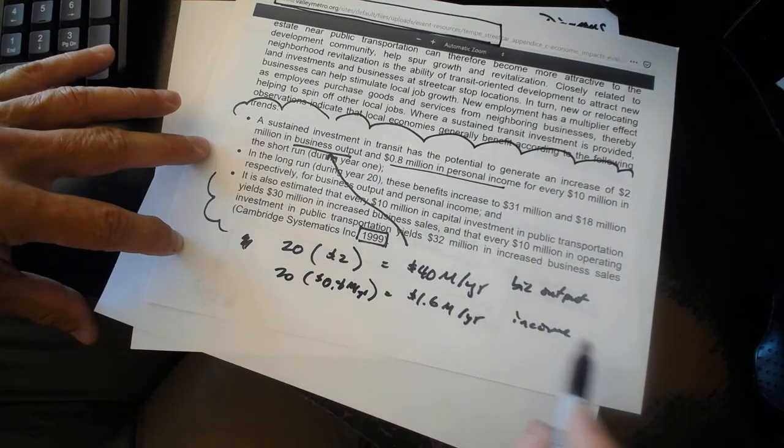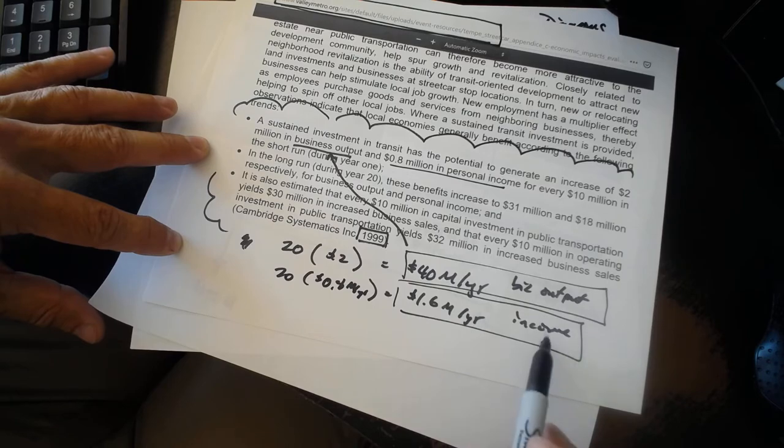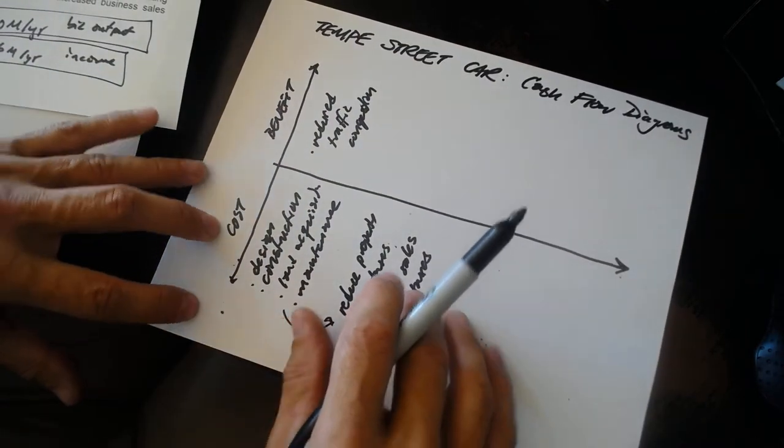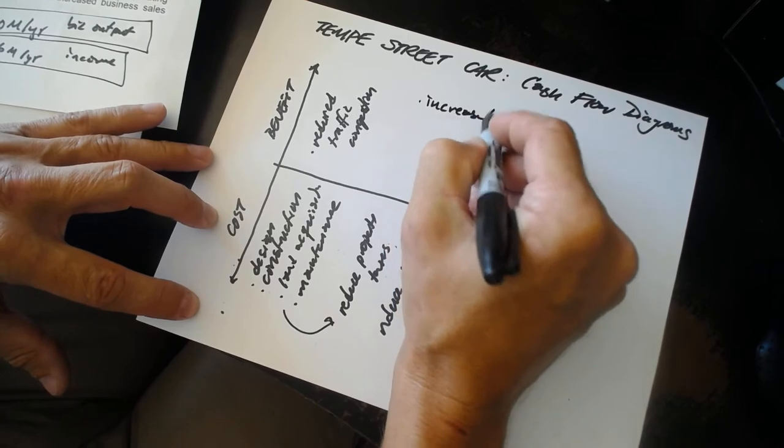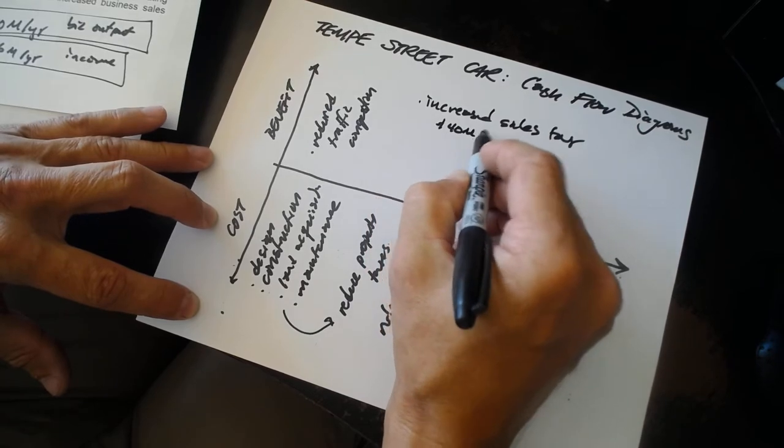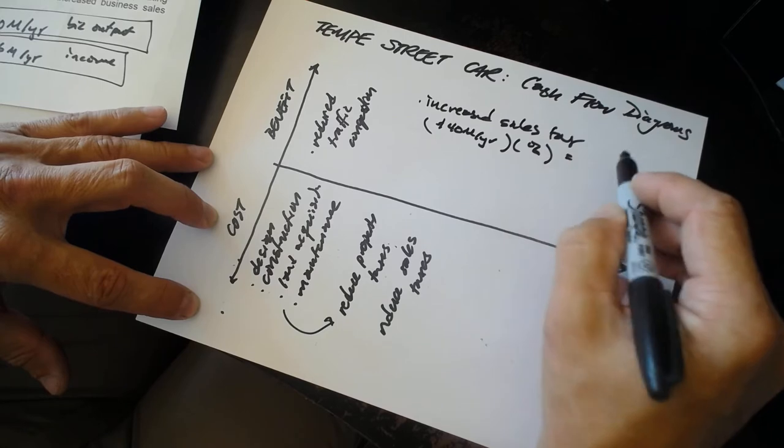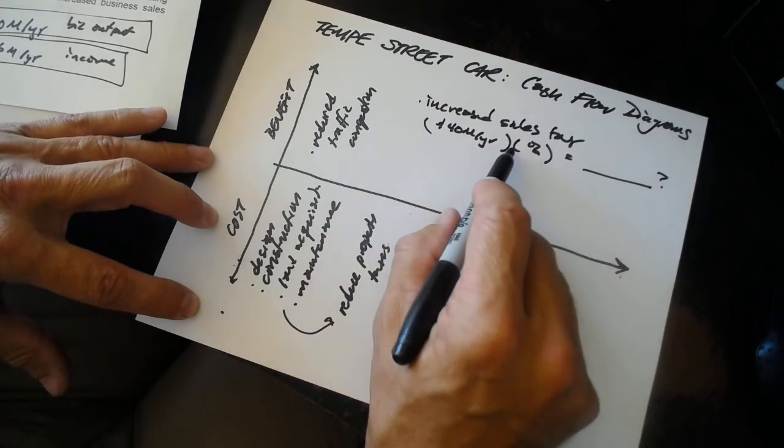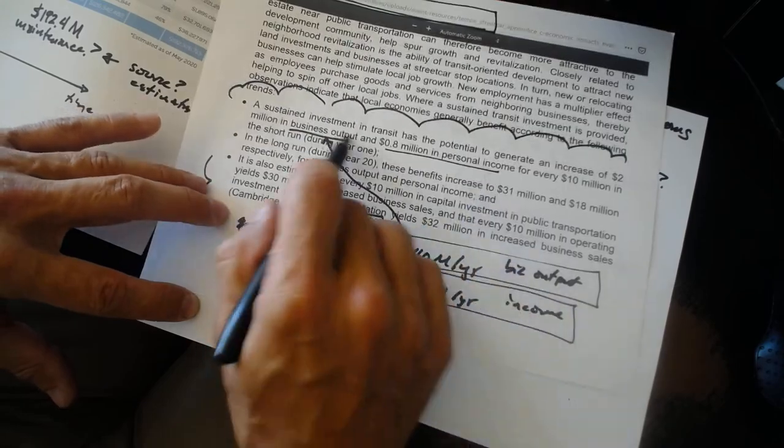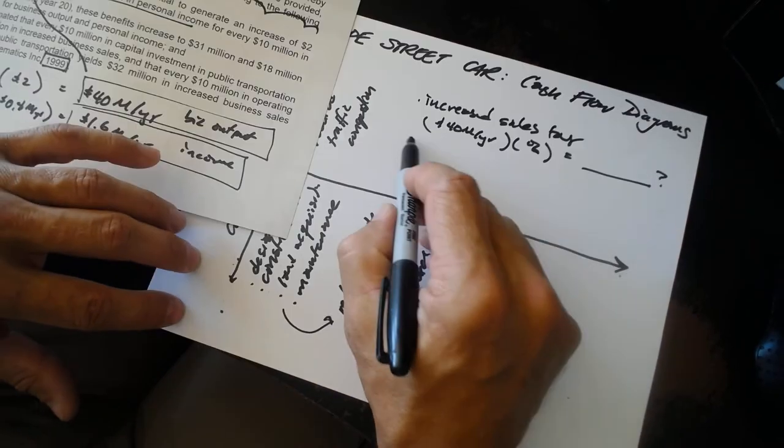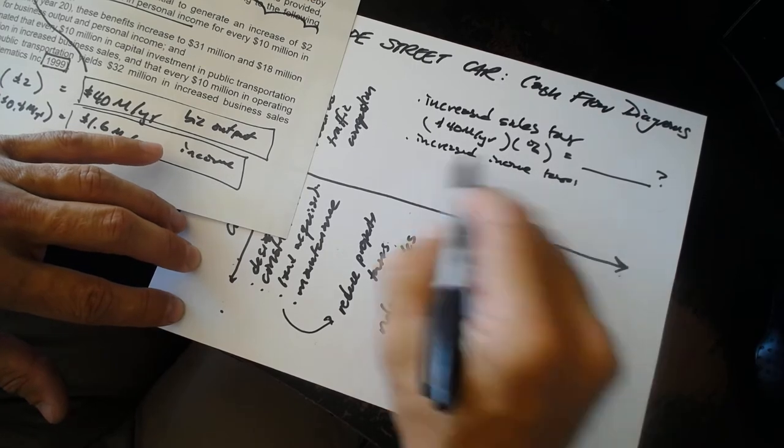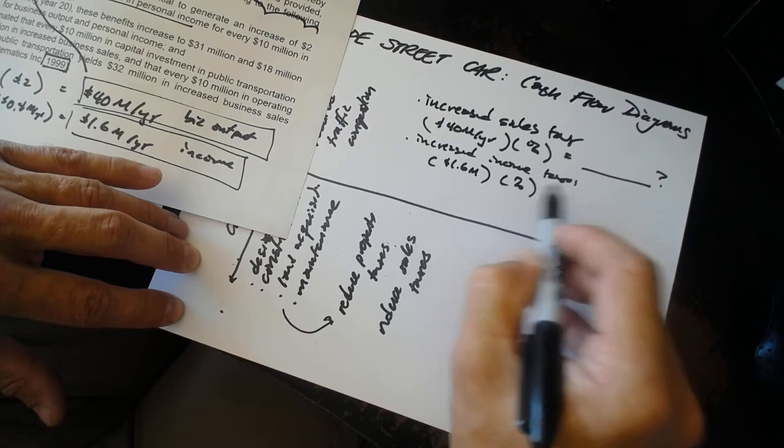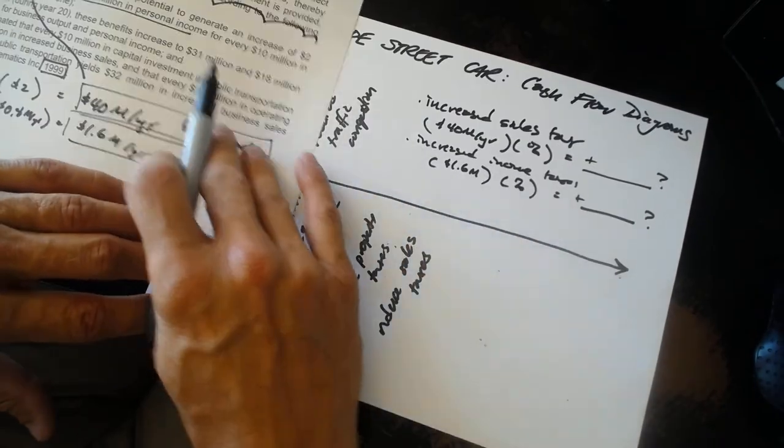The question is, how would we translate the $40 million a year in business output and the $1.6 million dollars a year in income into something analogous to what we did for the South Mountain Freeway? We could, for example, say one of the benefits will be increased sales taxes. $40 million a year times whatever the sales tax rate might be a good estimate of the increased sales taxes that result from the increased business output that we would expect from the sustained investment in transit. Same thing with the income. $1.6 million, let's say increased income taxes. $1.6 million times whatever an average tax rate might give us an estimate of the benefits that accrue to increased income.